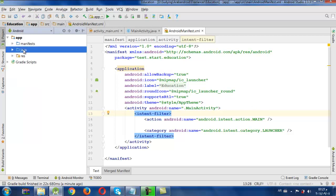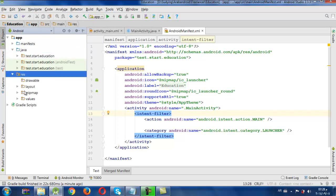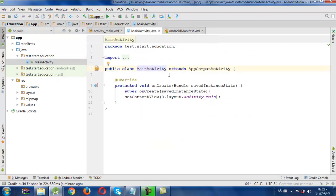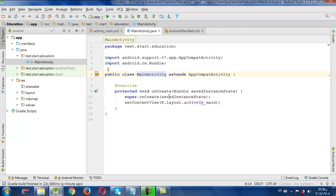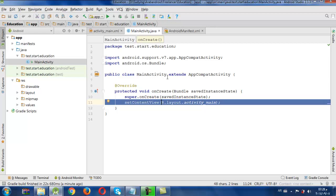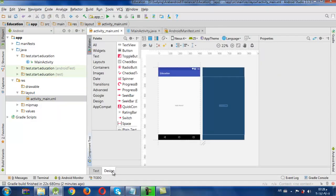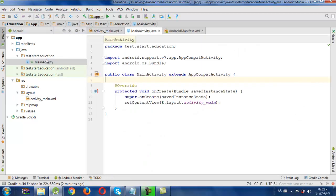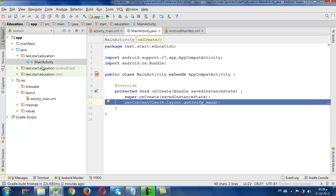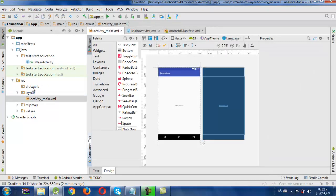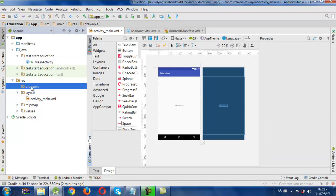Then we have many files — some of them are Java and the others are XML files. We will first look at our Java file. It is very simple and has a little code. This code is about how to link this Java file with the XML file. These two files represent our screen which will be shown in the emulator or on our phone when we run it.